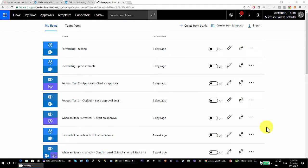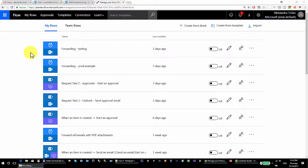Hello, this is my first flow tutorial. In this tutorial I'm going to discuss the start and approval action in flow. The start and approval action comes from the approvals connector. This is going to be very basic — I'm just scratching the surface — but I do have at least three takeaways for you from this tutorial, especially if you're new to approvals.